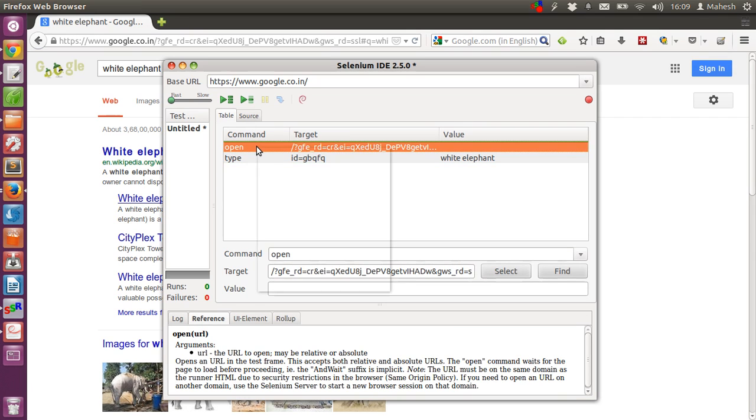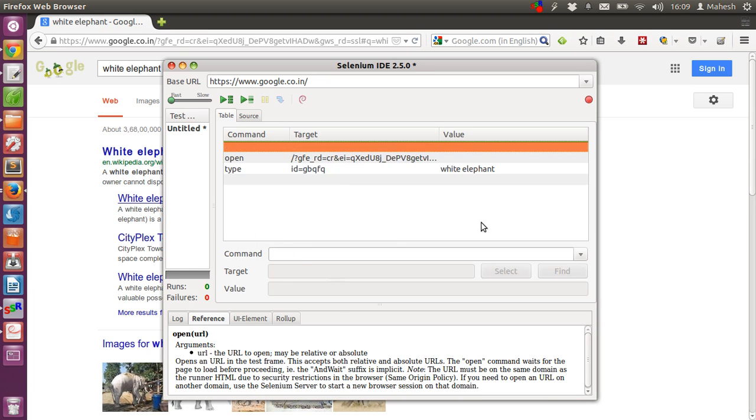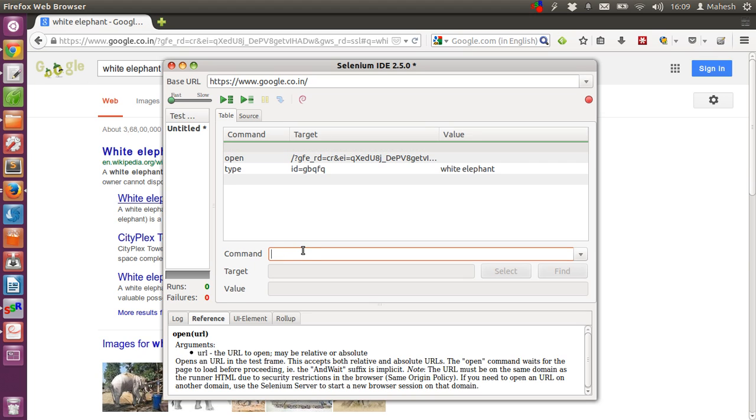Then right-click and choose 'insert new comment'. You will find that target and value text boxes are now not editable. In the command box you can type your comment as 'enter the search term white elephant'.